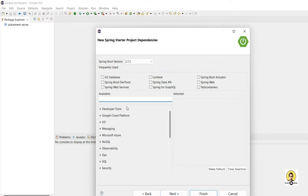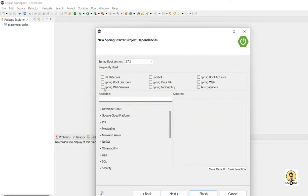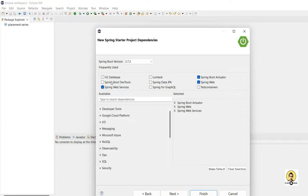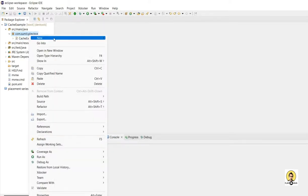I'll name it as cache-example, and here I'll use libraries like Spring Web just to hit web APIs, Actuator, and DevTools to load changes at runtime. I'll go with version 2.6.10.